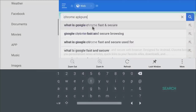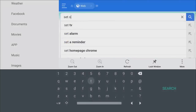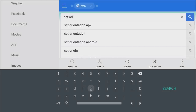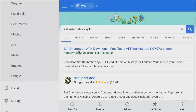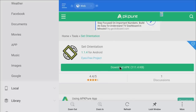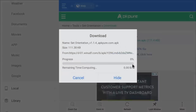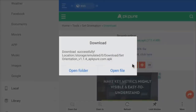Next we're going to search for Set Orientation APK. Use APK Pure again. This is important because some third-party apps not designed for the Shield will come up in a portrait orientation, and you can use this program to set it to landscape. Click download and you can see it's downloaded.